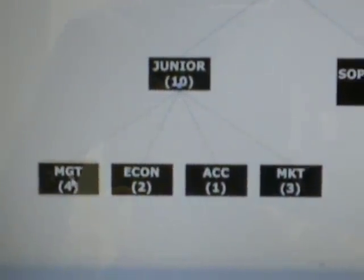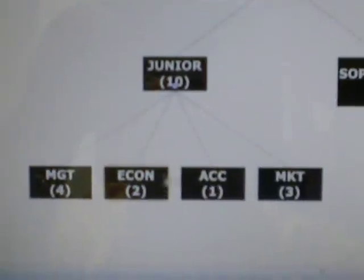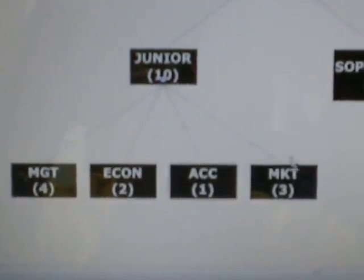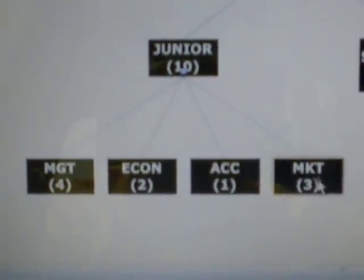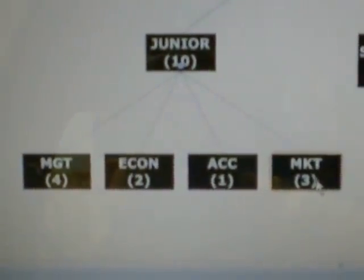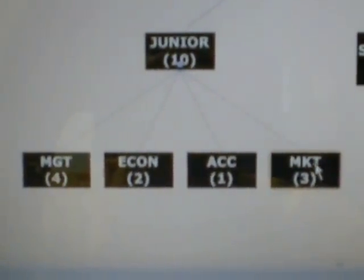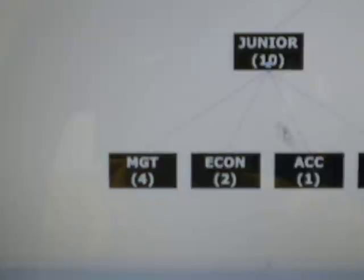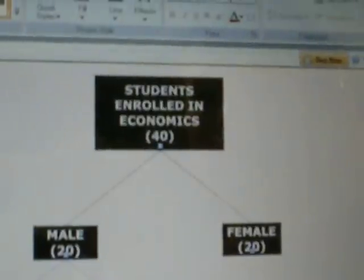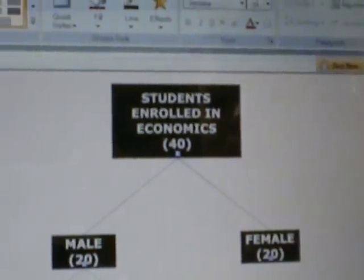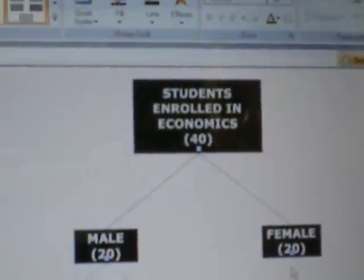I've got management, econ, accounting, and marketing. So, the answer to that question would be there are three marketing majors who are junior males in the econ class.